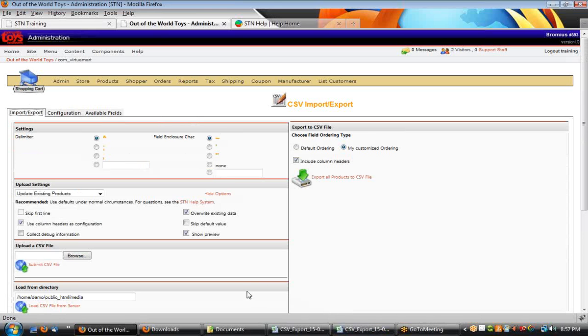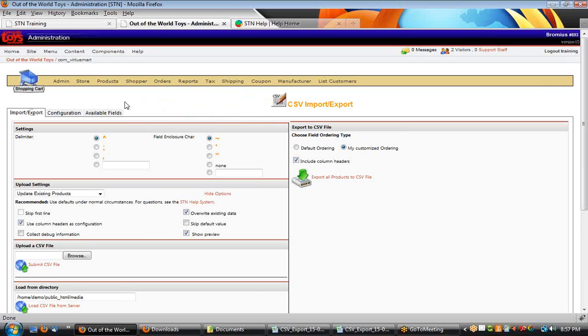That's most of the basics of configuring your CSV, and that will do it for this quick lesson on CSV configuration.